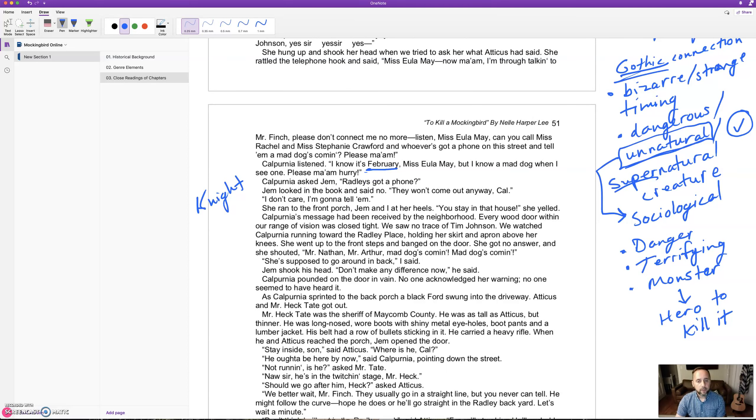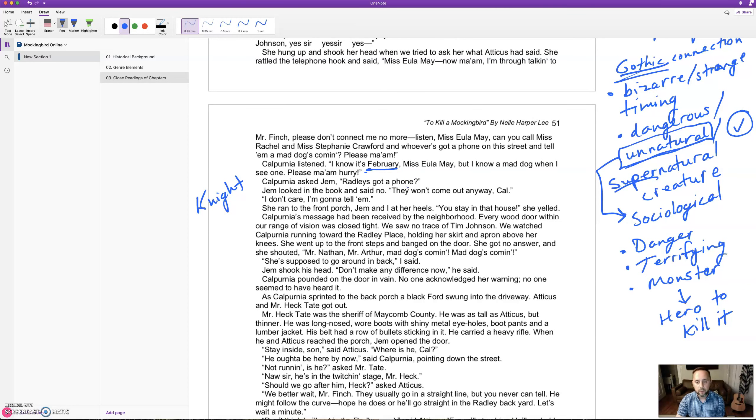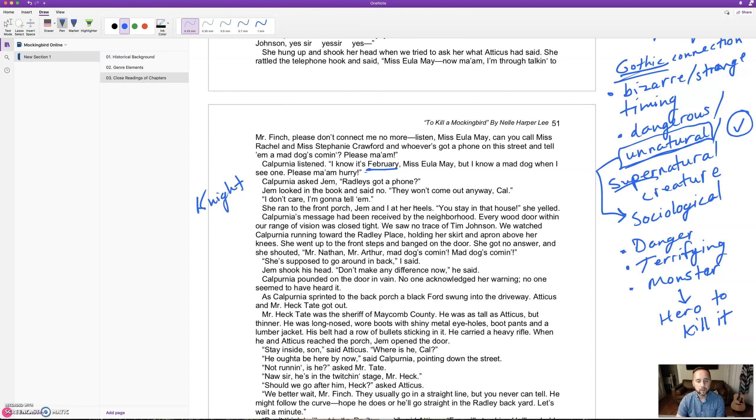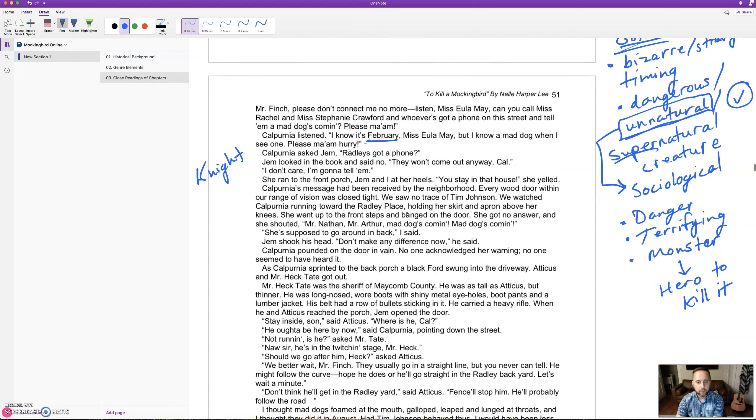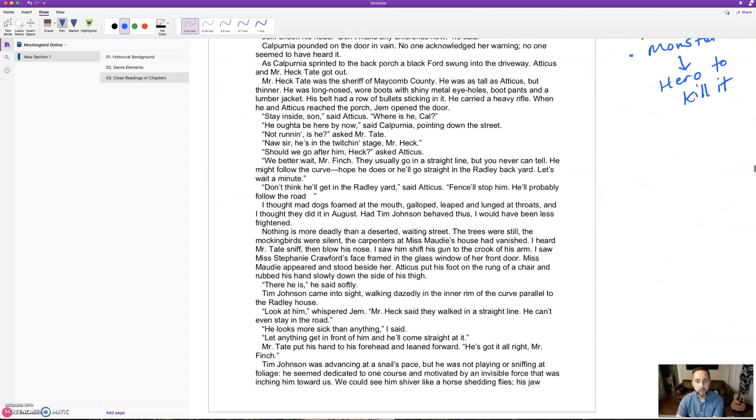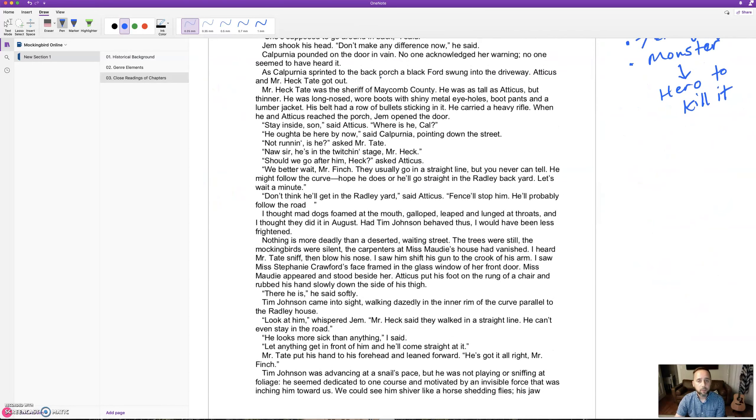Calpurnia ran toward the Radley place, holding her skirt and apron above her knees. She went up to the front steps and banged on the door. She got no answer. She shouted, 'Mr. Nathan, Mr. Arthur, mad dog's coming! Mad dog's coming!' Calpurnia pounded on the door in vain. No one acknowledged her warning. No one seemed to have heard it.